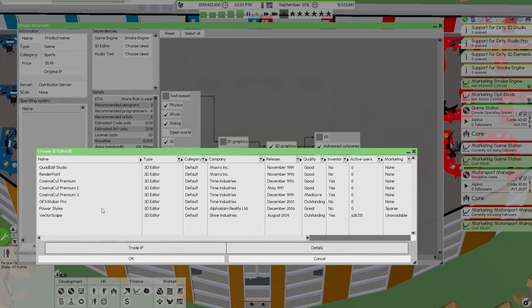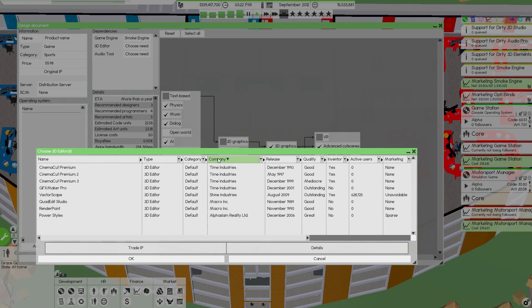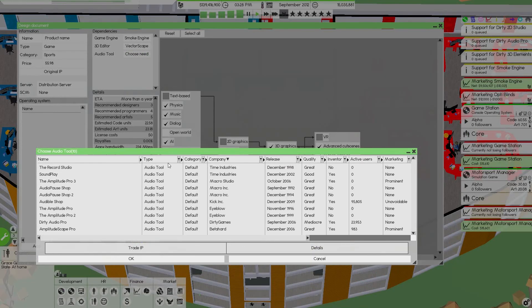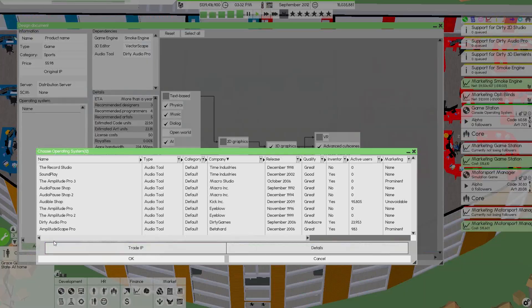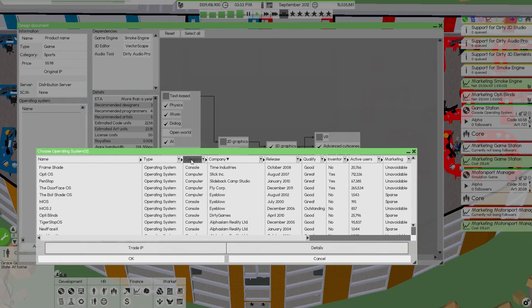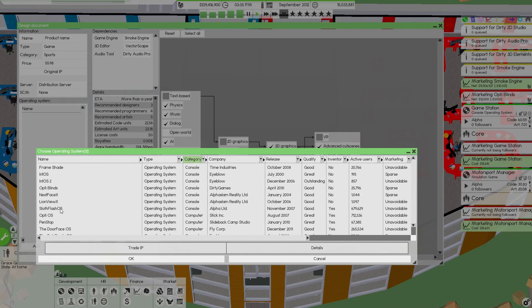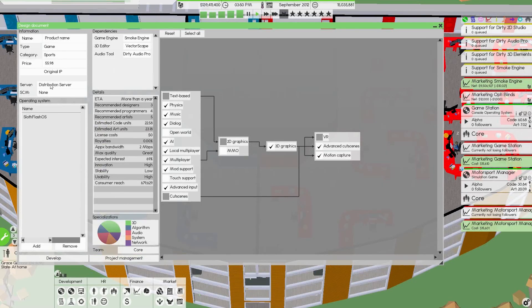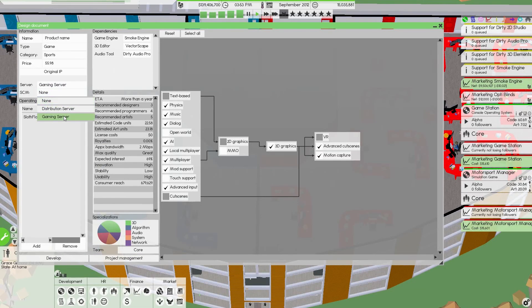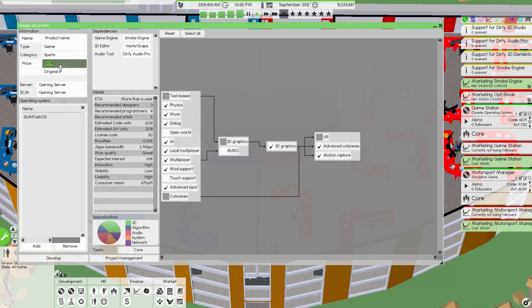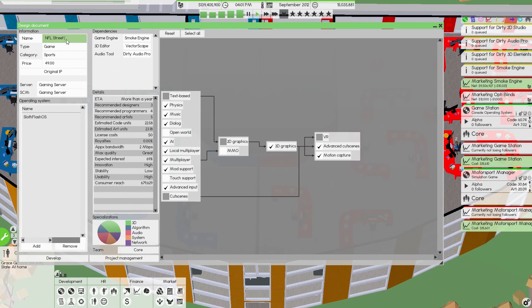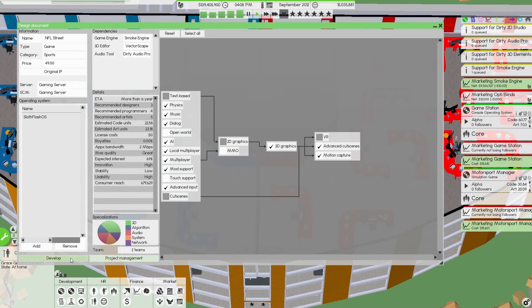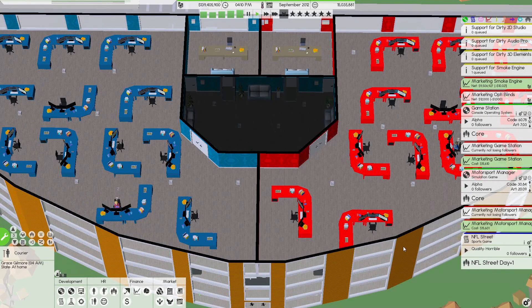Looks like we need a new 3D editor. Audio tool, use ours. Let's go add. We only want consoles. Our game station, I don't know why we can't put it on there yet. Server, we'll go gaming server. I'm going to make it $49 and we're going to call it NFL Street.